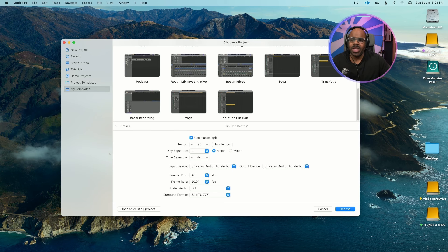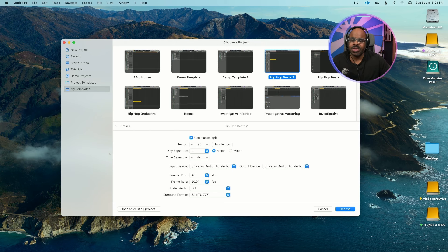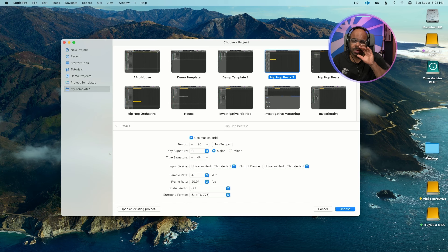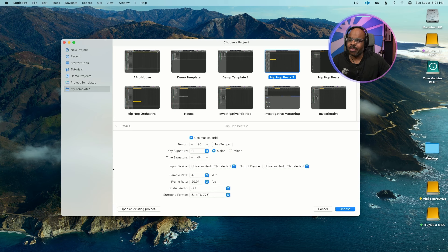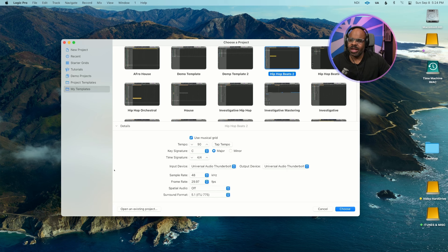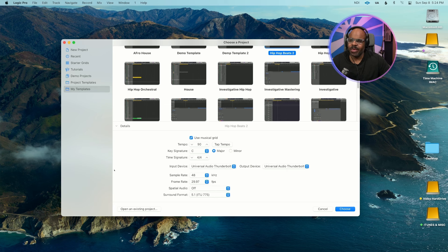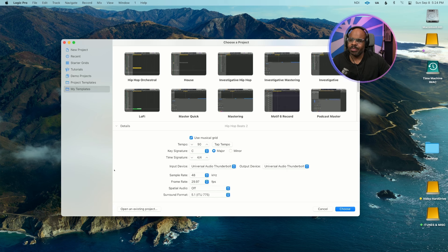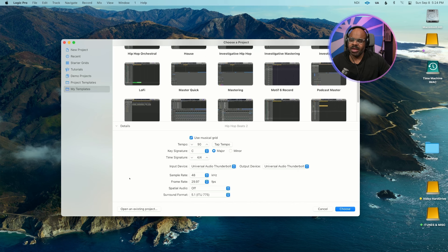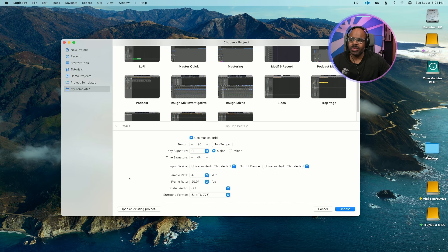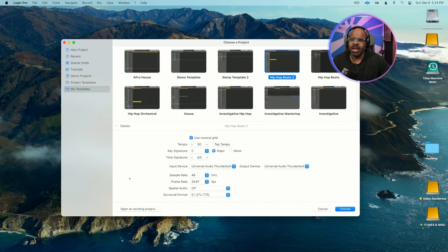Now if you're not using templates you're definitely not making your music making as efficient as possible. As you can see I have hip-hop beats, hip-hop orchestral, investigative hip-hop, investigative music, different templates just so I can create faster.